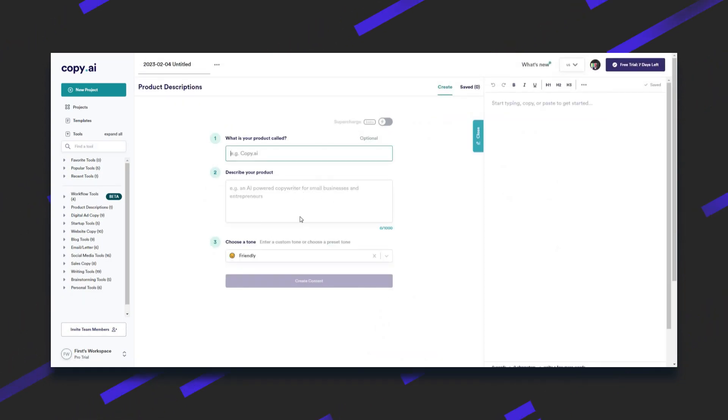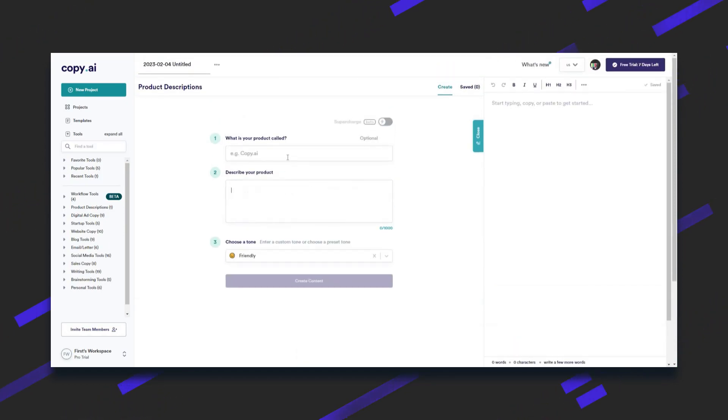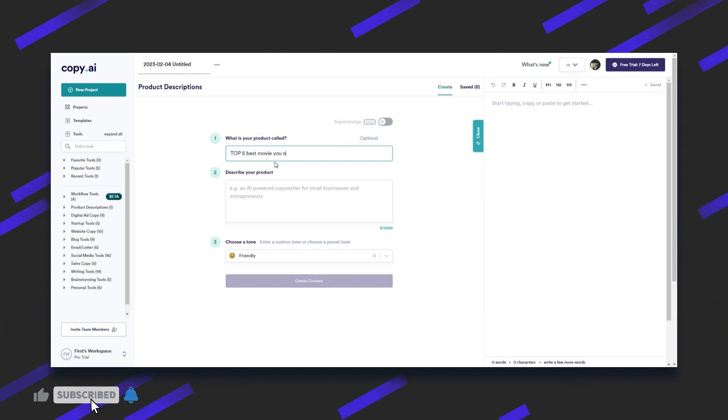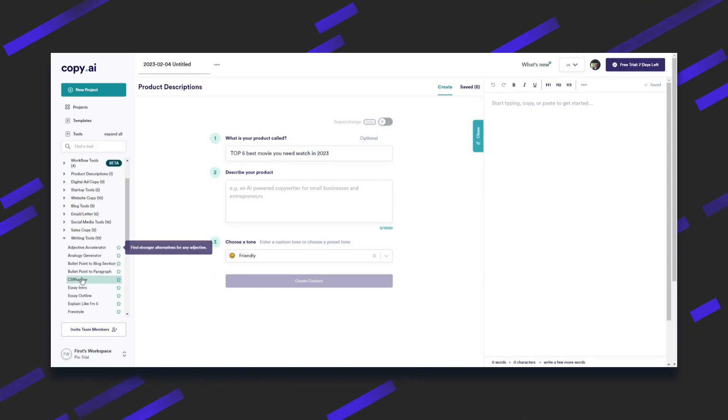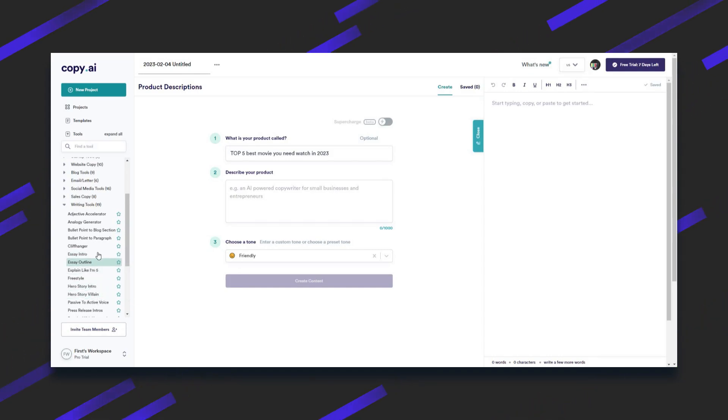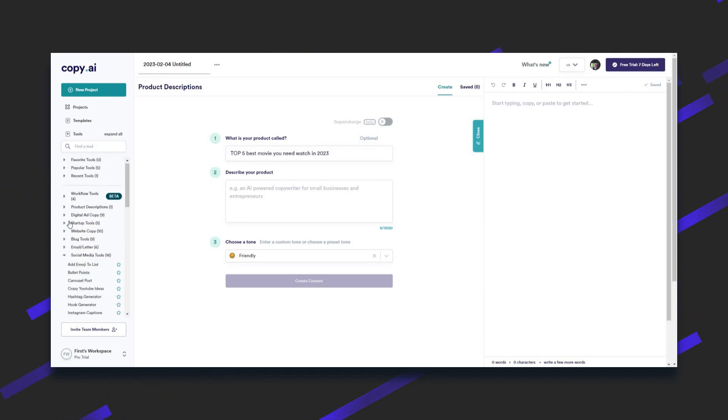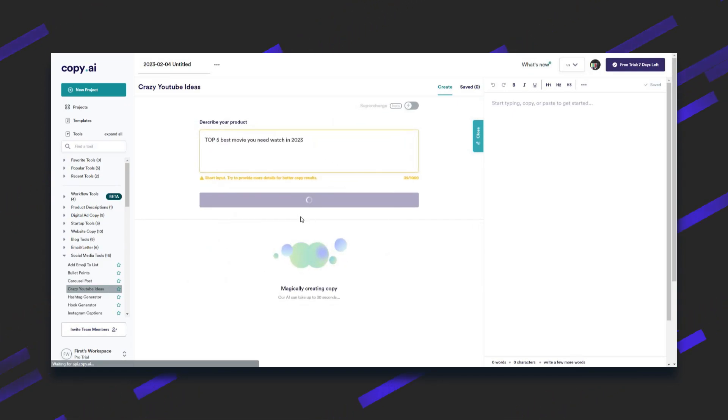Pricing of Copy.ai: as of my knowledge cutoff in 2021, Copy.ai offered a range of pricing plans, including a free plan and several paid plans with different features and usage limits. Copy.ai pros and cons. Pros: here are the advantages and disadvantages of using the Anyword tool. Time-saving: Copy.ai can generate high-quality content in a matter of minutes. User-friendly interface. Wide range of use cases: Copy.ai can be used for a variety of purposes, including website copy, social media posts, and email marketing campaigns.